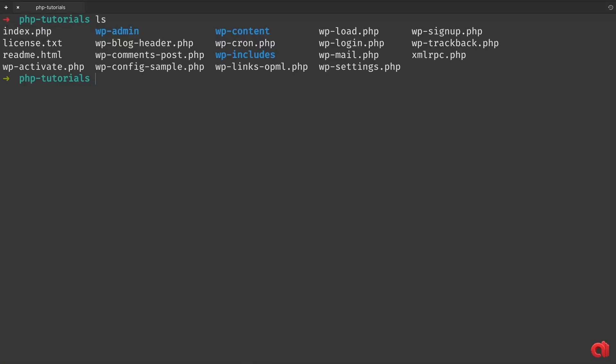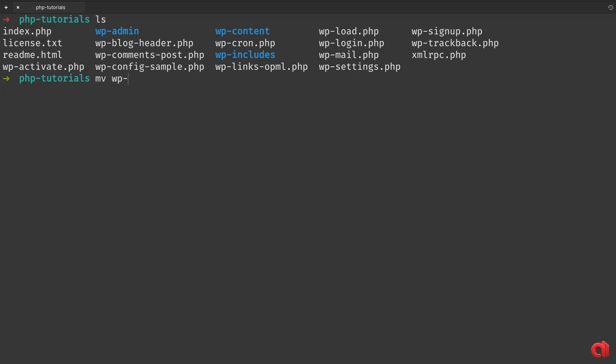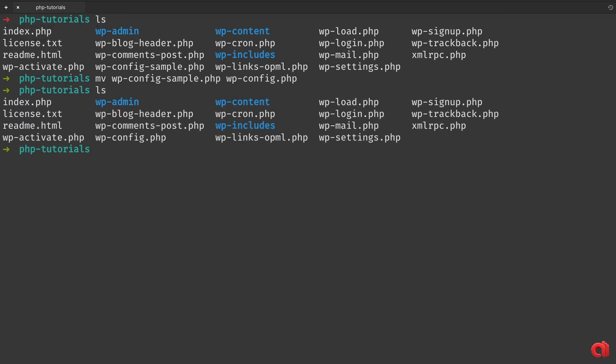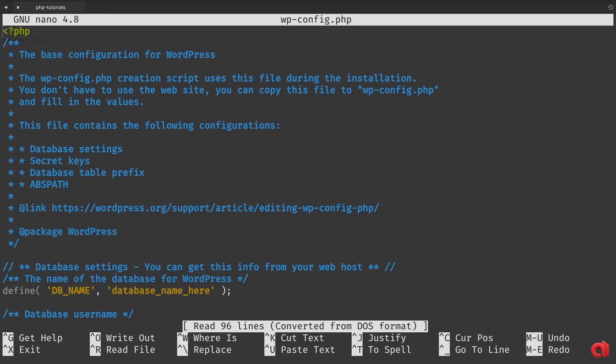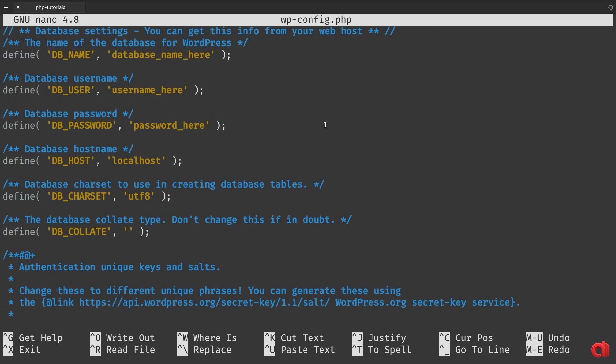First of all, let's rename our config sample file into the regular config by typing mv wp-config-sample.php wp-config.php. Now let's edit that file, and for this we can use the nano editor. Type nano wp-config.php.